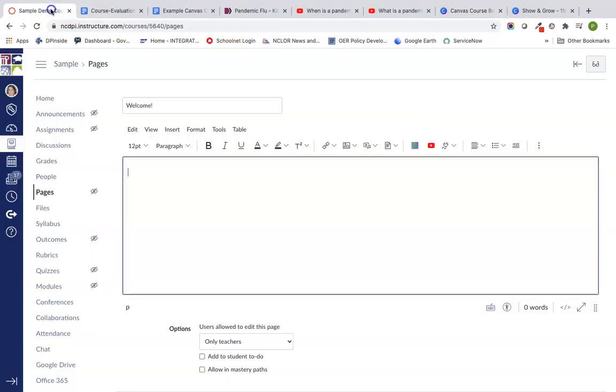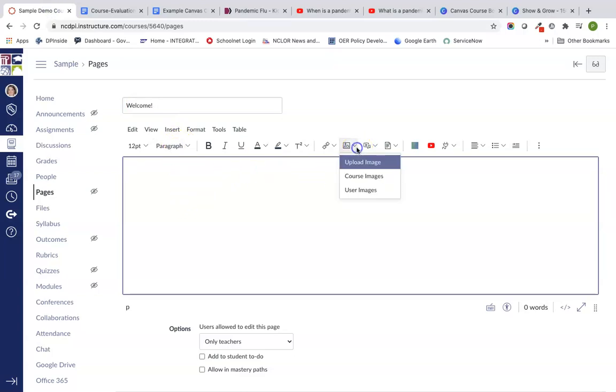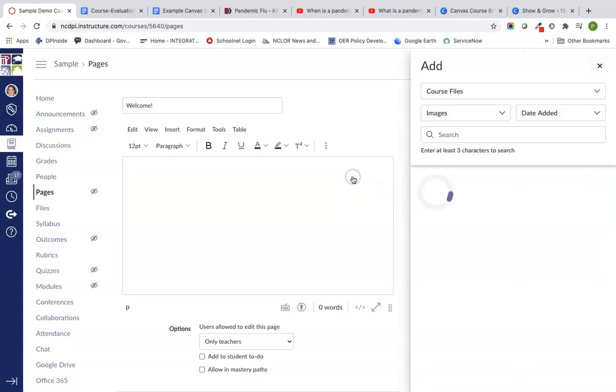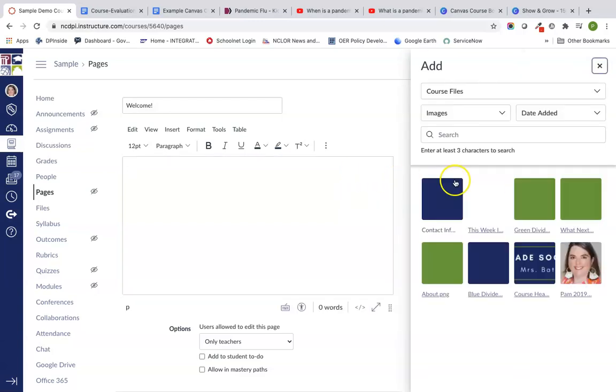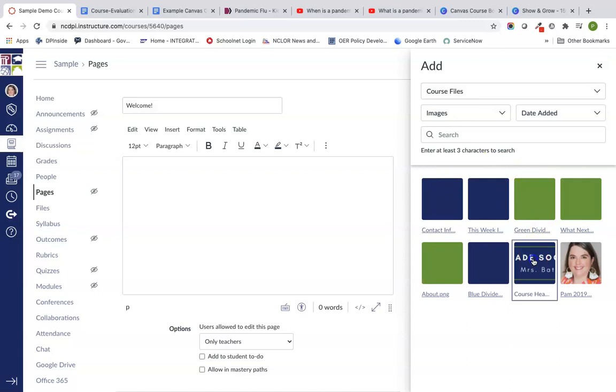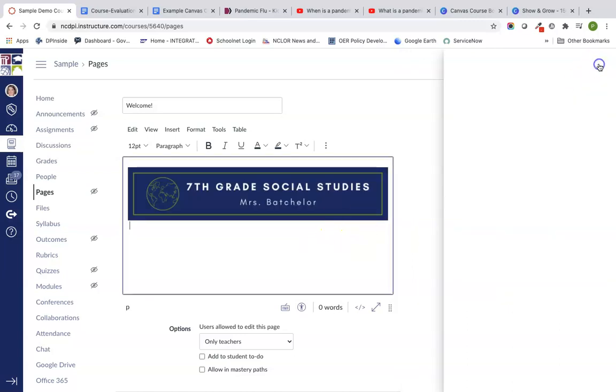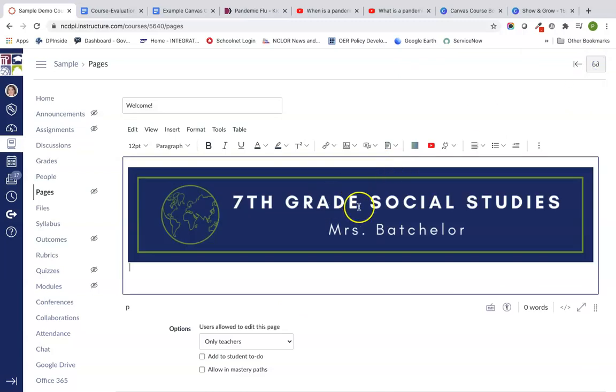I've got my sample page here. I'm going to start with my banner. I'm going to go into my images and you can either upload the image if you haven't yet, or I went ahead and uploaded them into the file section. I'm going to choose course images and start with our course header. You notice that comes in and I'm just going to click on it because I want to go into image options.